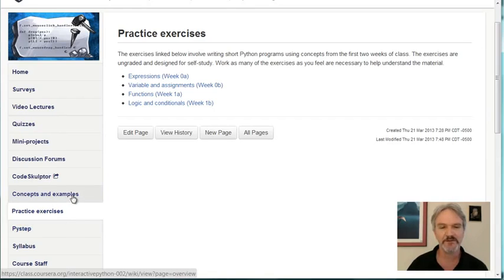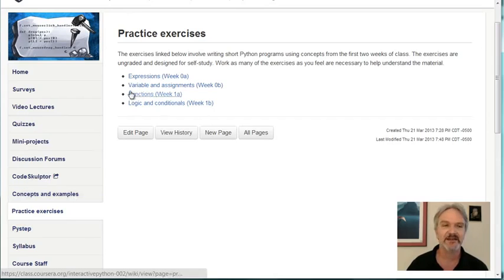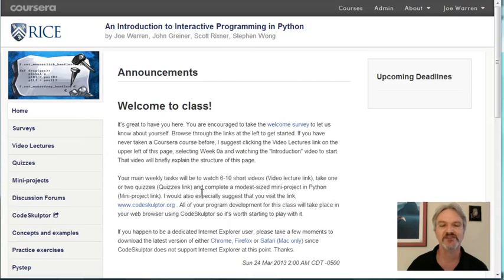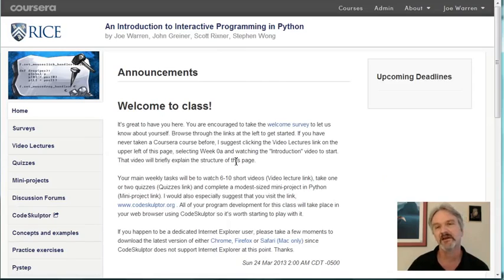That's really the main overview for what you're going to see here. The critical thing to do is to go back to the main page and read these messages, because this is really going to keep you up to date on what's happening in class. Okay, let's go on and take a peek at what you're going to build in the class.